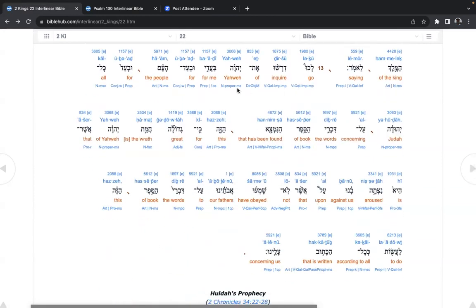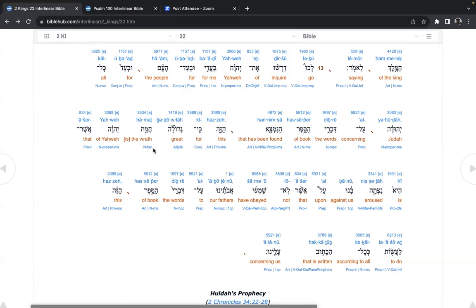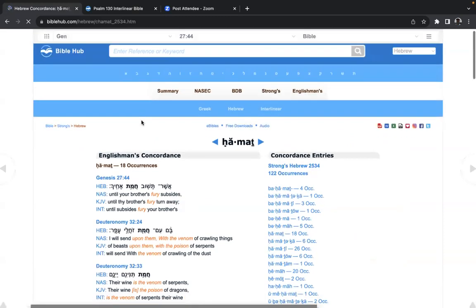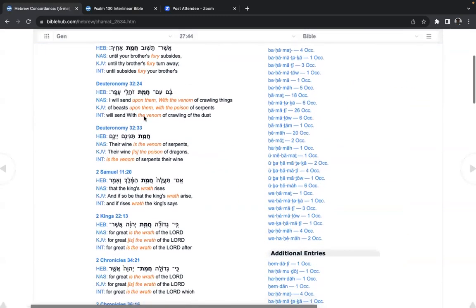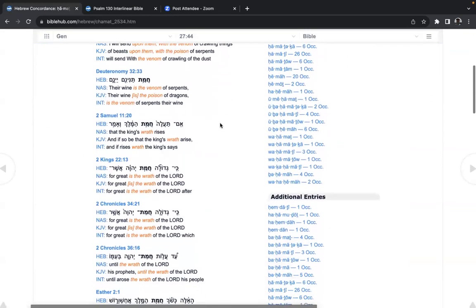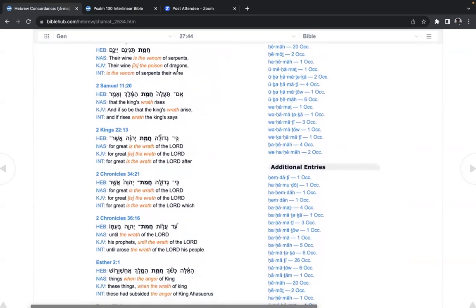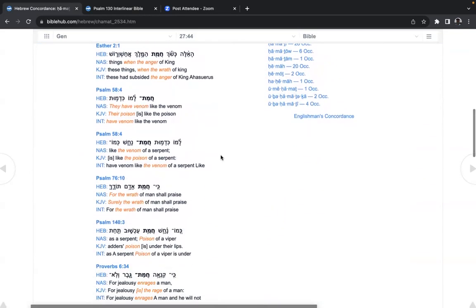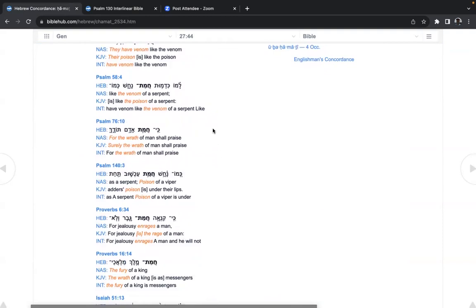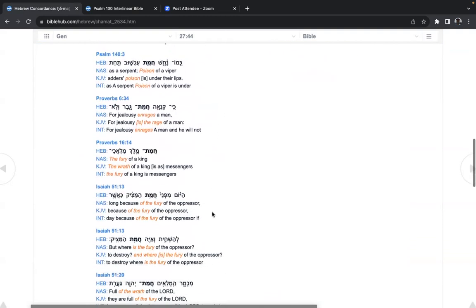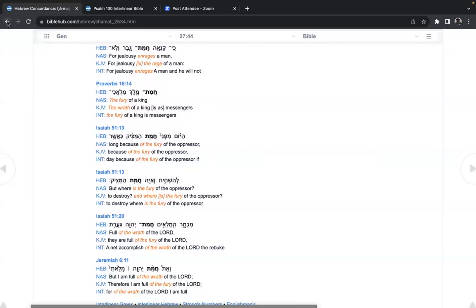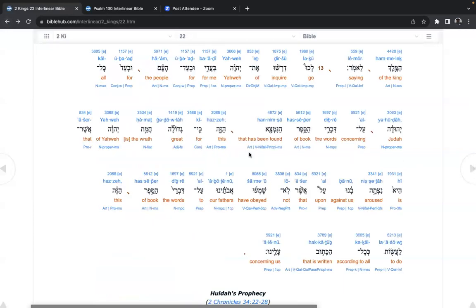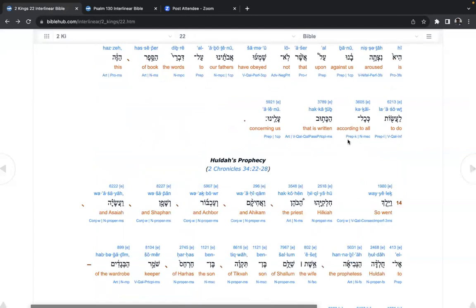Go, inquire of Yahweh for me, for the people, for all Judah, Yehudah, concerning the words of book that has been found. This, for great, is the wrath of Yahweh. What is this? Hamat. Wrath. Fury. Venom. So, it's really venom of serpents and dragons. This is really HaSatan having his way. Rage. Misinterpreted as Yahweh's rage, maybe. That is aroused against us, that not have obeyed our fathers to the words of book this, to do according to all that is written concerning us.